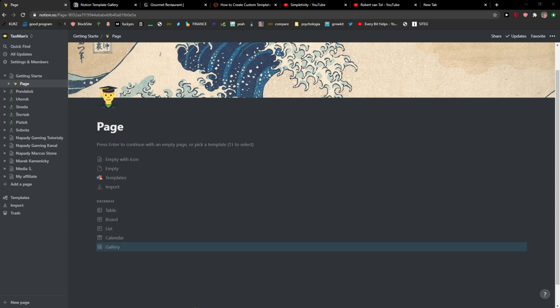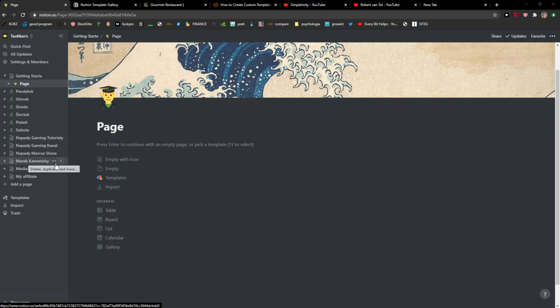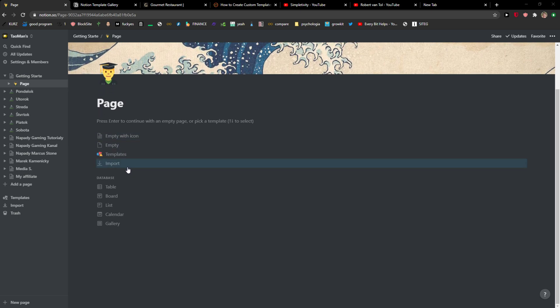Hey everybody, my name is Markus and in this video I'm going to show you how we can simply create templates in Notion. So let's start.